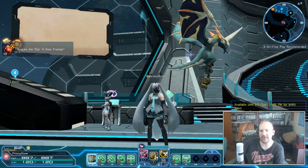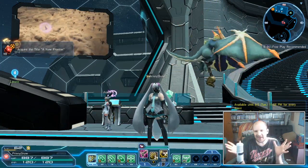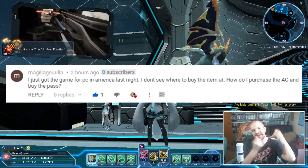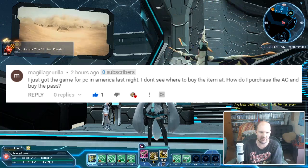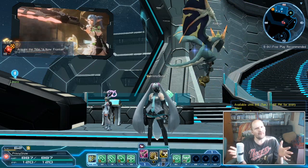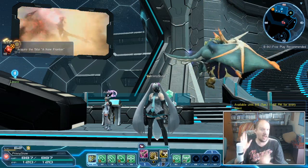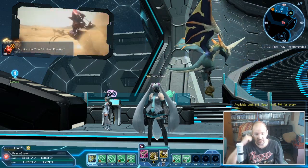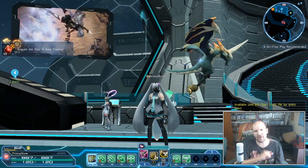Greetings and salutations everybody, welcome back to a fairly quick little tutorial. I got asked by a commenter how exactly to buy AC in the Windows 10 PC version of Phantasy Star Online 2, and yeah, that's what we are going to discuss here since it is a little funky. It can be an easy oversight and I made the same mistake trying to figure it out, which was the main reason I made my video talking about how to get the premium stuff.